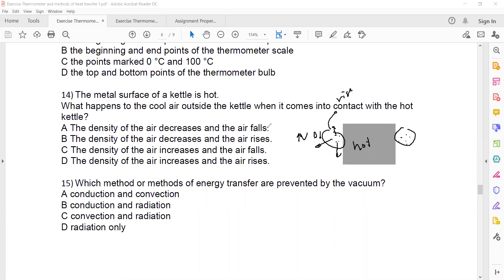The density of air decreases and the air rises — it does not fall. Expansion and increase in volume reduce the density of air, causing movement of air molecules upward due to the difference in density.